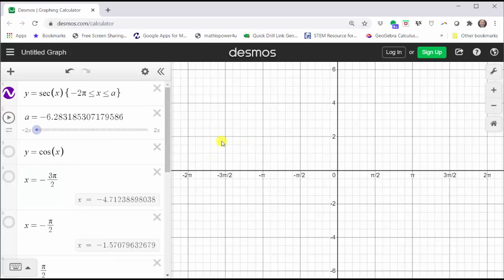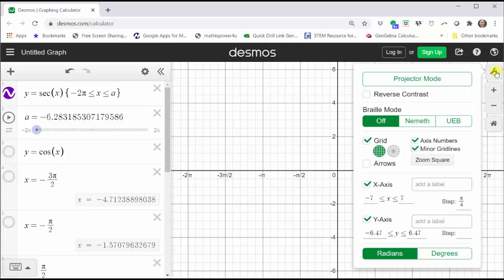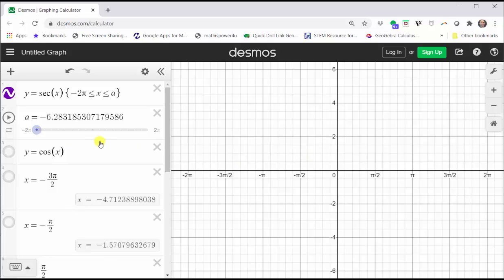Before we graph the function, let's click on the wrench in the upper right-hand corner. Notice how the calculator is in radian mode. I've set up the x-axis to go from negative seven to positive seven with a step of pi over four, and I left the y-axis on the default settings. Now as I increase a from negative two pi to positive two pi, we will see the graph of the secant function over the closed interval from negative two pi to positive two pi.